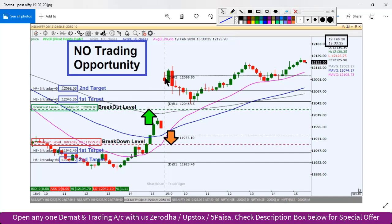Gap up open hua. Toh yahaan par initially koi trade nahi banta. Market bhi dekhe toh upri level pe ek corrective mode mein bhi aa raha tha. Aur baad mein yeh jo bullish pattern tha, jo gap up open hua tha, yeh continue dekhne ko mila. Toh kal ke market mein kaafi mushkil tha trade karna.